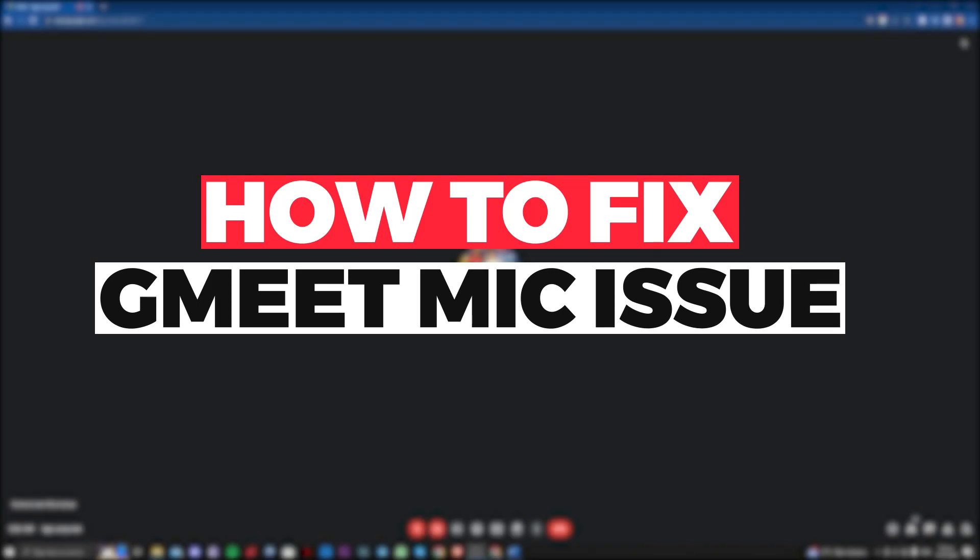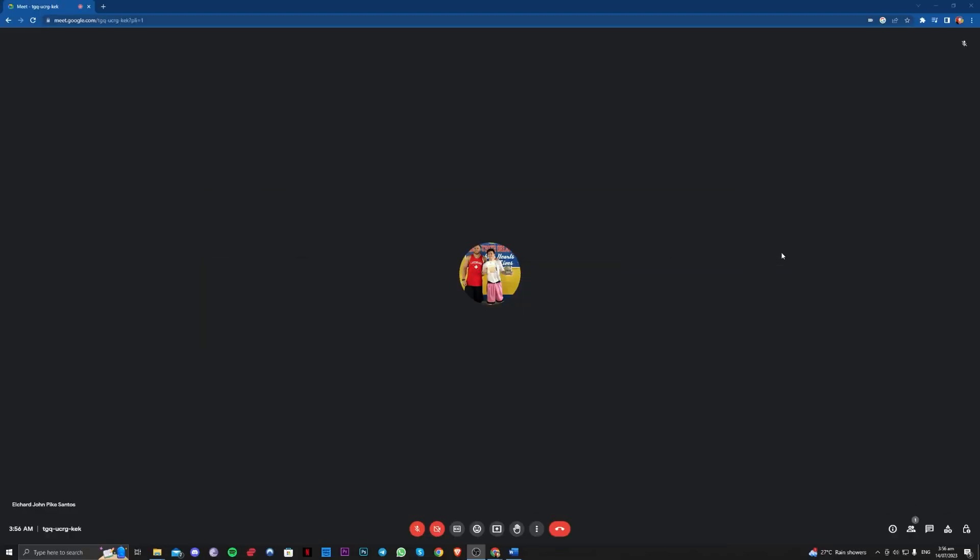Hi guys! In this video, let me teach you how you can fix the Google Meet error where it says your mic is muted by your system settings.